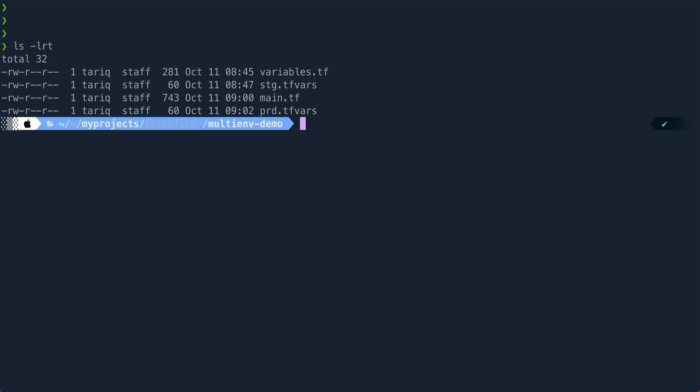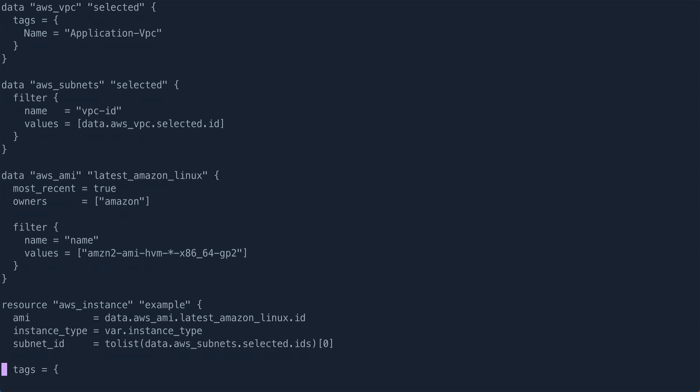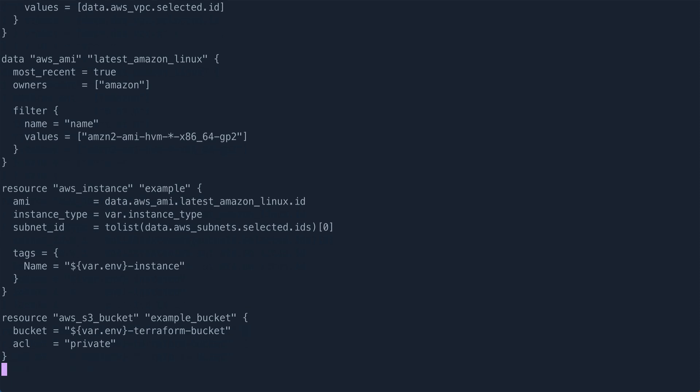So I have some code already written, just a very basic code. So if I show you the main.tf file, what I have here is I'm defining a resource of AWS instance. Basically, I'm creating an EC2 instance and I'm creating an S3 bucket. So these two resources I'm defining in my main.tf file.